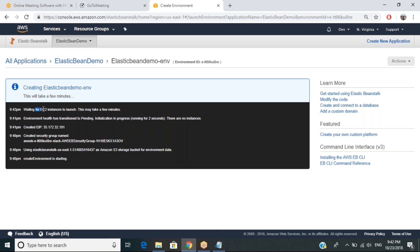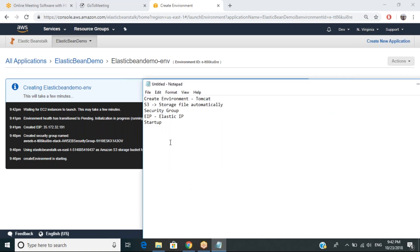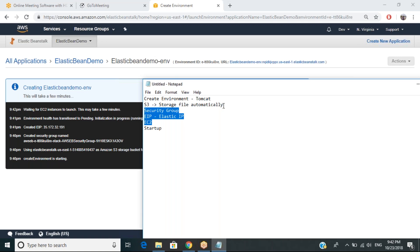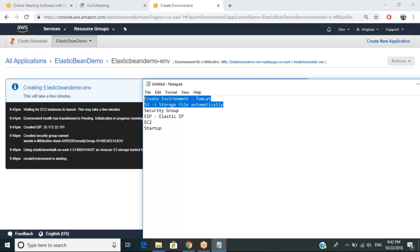It has also created EC2 instances now and is starting them. So Elastic Beanstalk is actually creating an EC2 instance, an Elastic IP for that, a security group, then taking files from S3, and finally creating a Tomcat environment for us. Mainly it will be running an EC2 instance with Tomcat environment, and it will be ready to deploy any code you wish to.